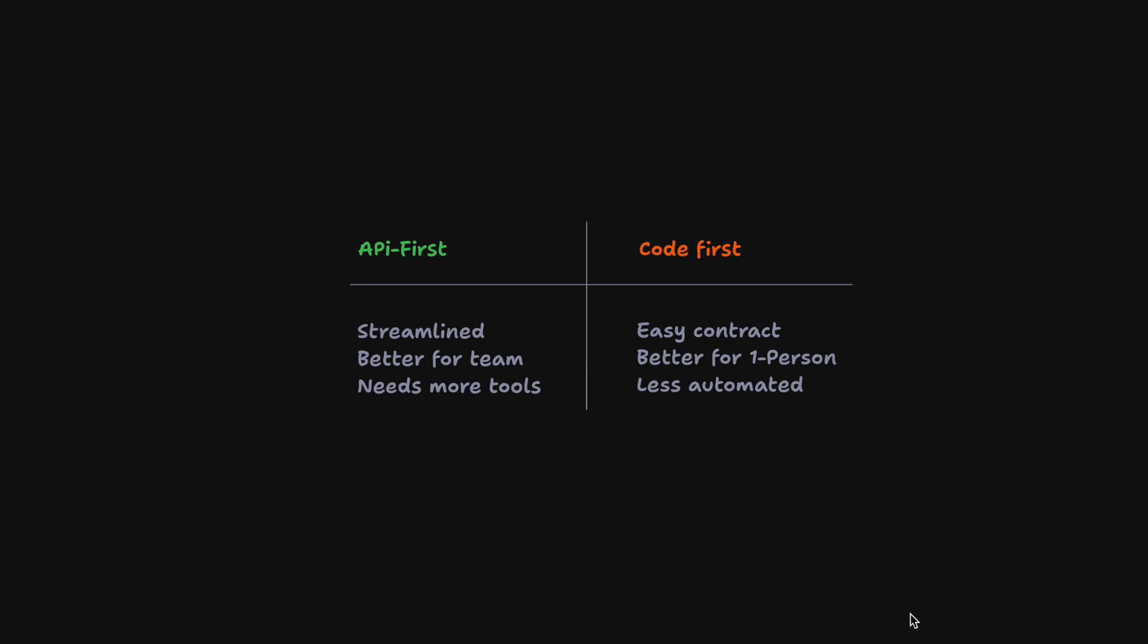In a code first approach, we have an easy way to manage our contracts and our contracts are very tightly coupled to our code. It is better for one person teams where one person does both the front-end and the back-end, but it is also less automated. If you're curious about API first tools, check out API Fiddle and see you next time.